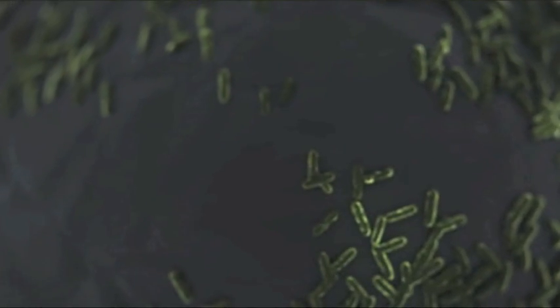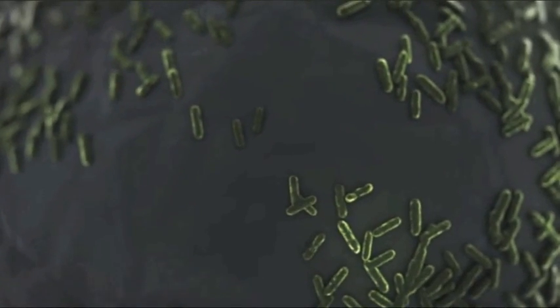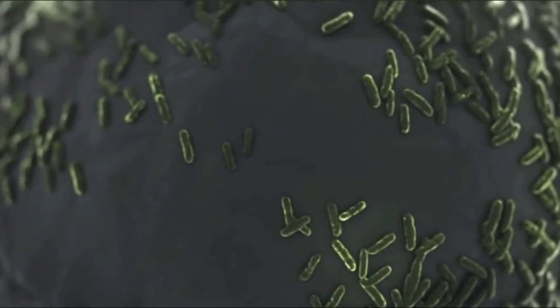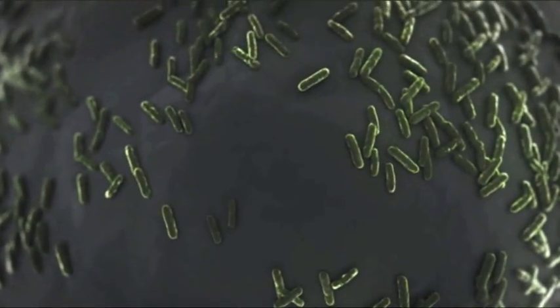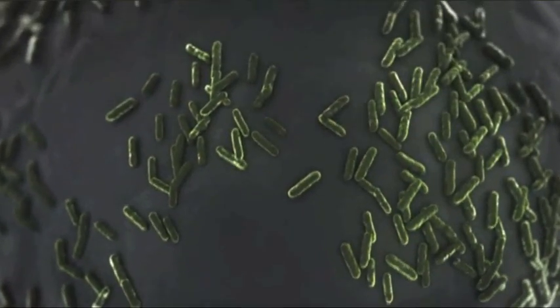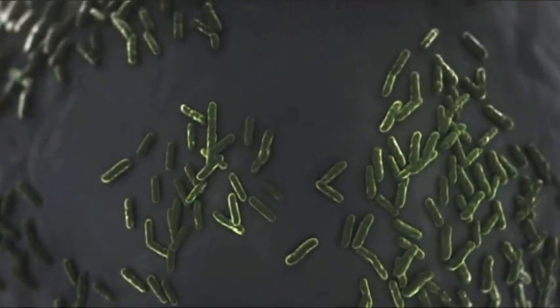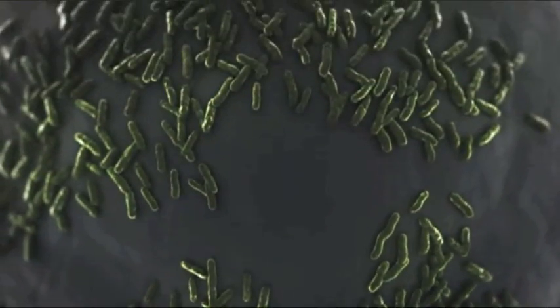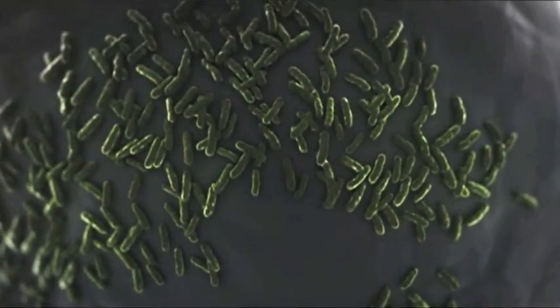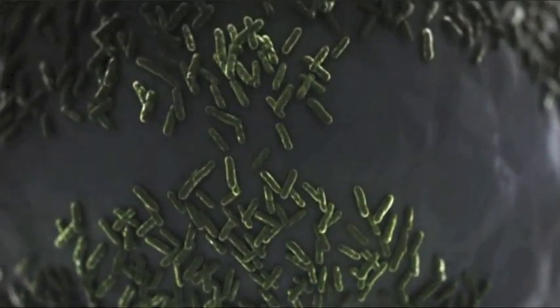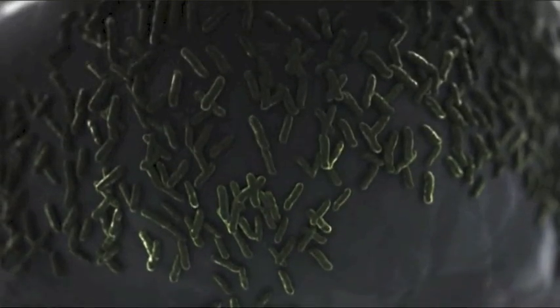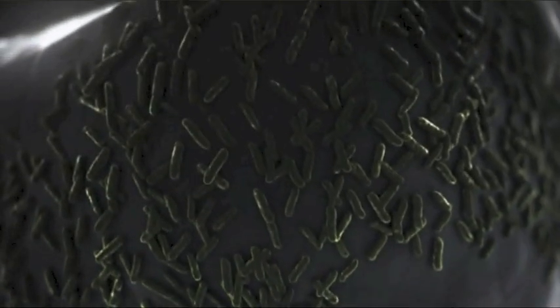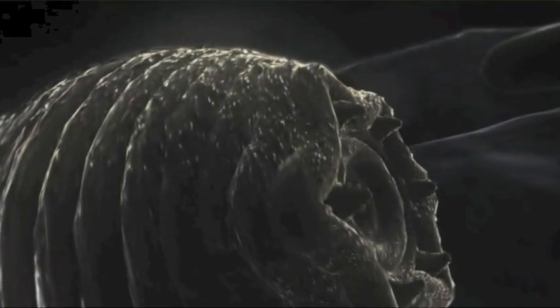Und noch etwas verbirgt sich in diesen Felsspalten. Winzige, geheimnisvolle Organismen. Mikroben. Es sind die am tiefsten lebenden Lebewesen, die je gefunden wurden. Ohne Sonne, ohne Sauerstoff, ohne Nährstoffe fressen diese Mikroben Stein. Und sie sind nicht alleine.